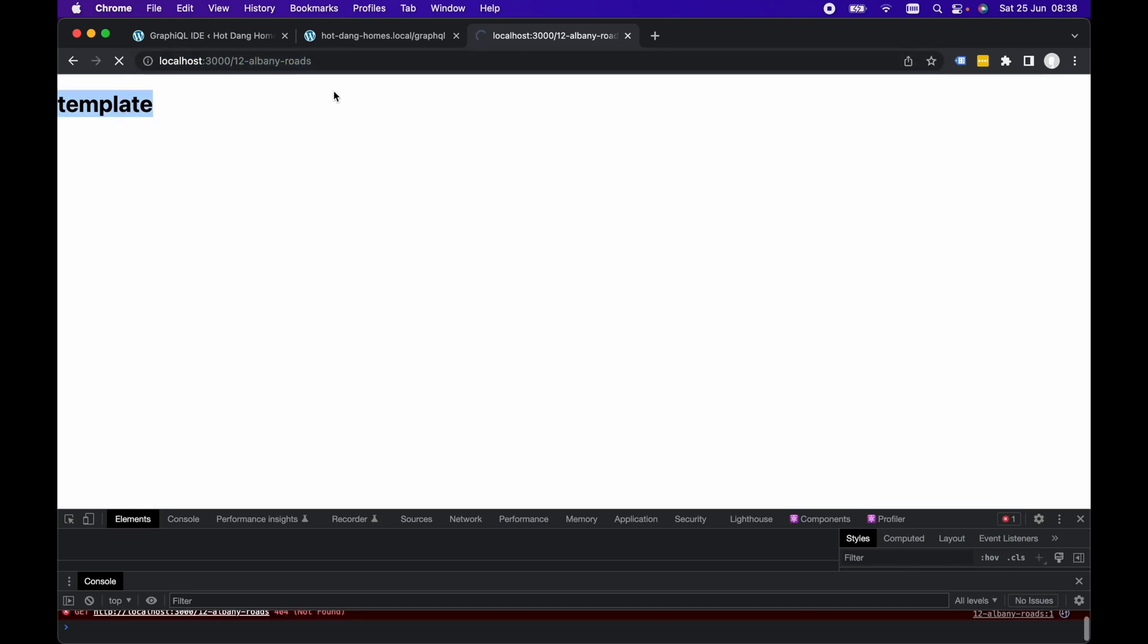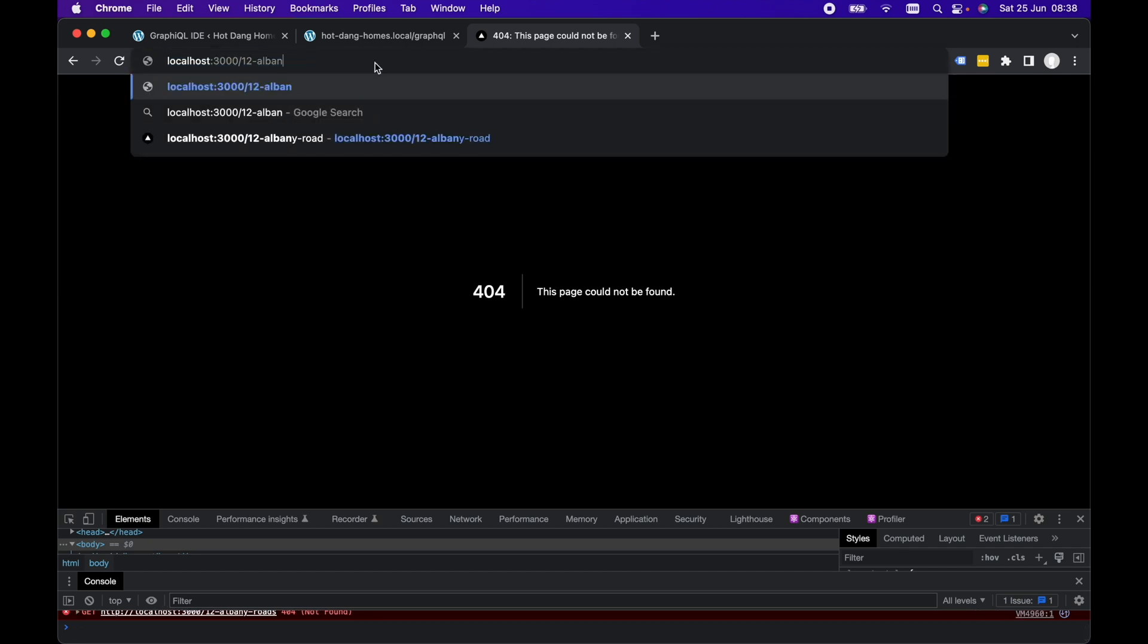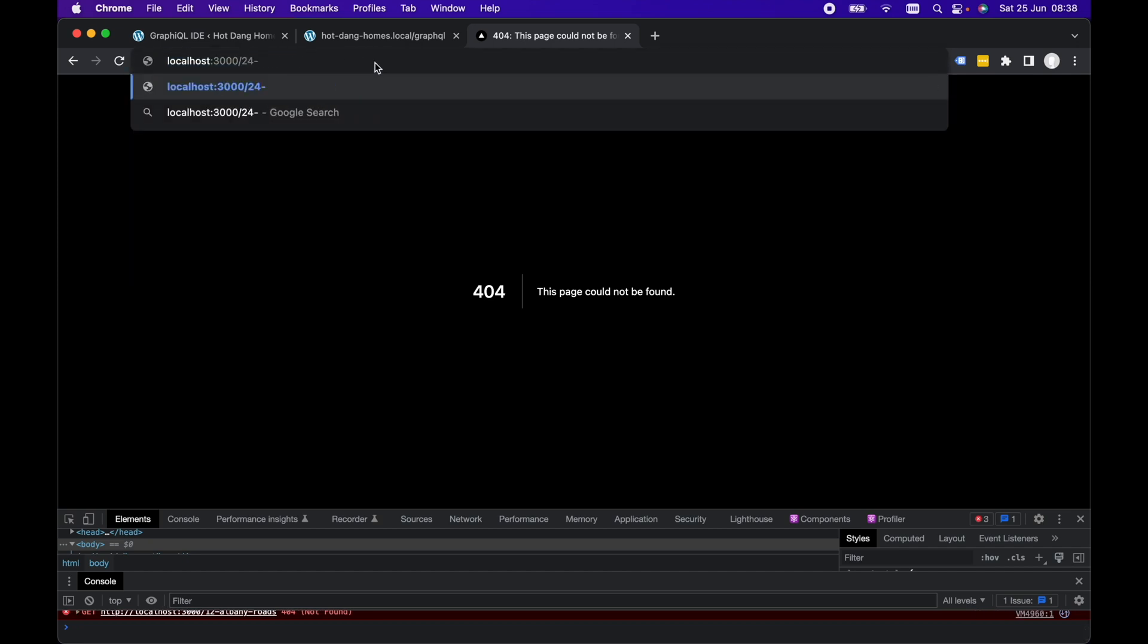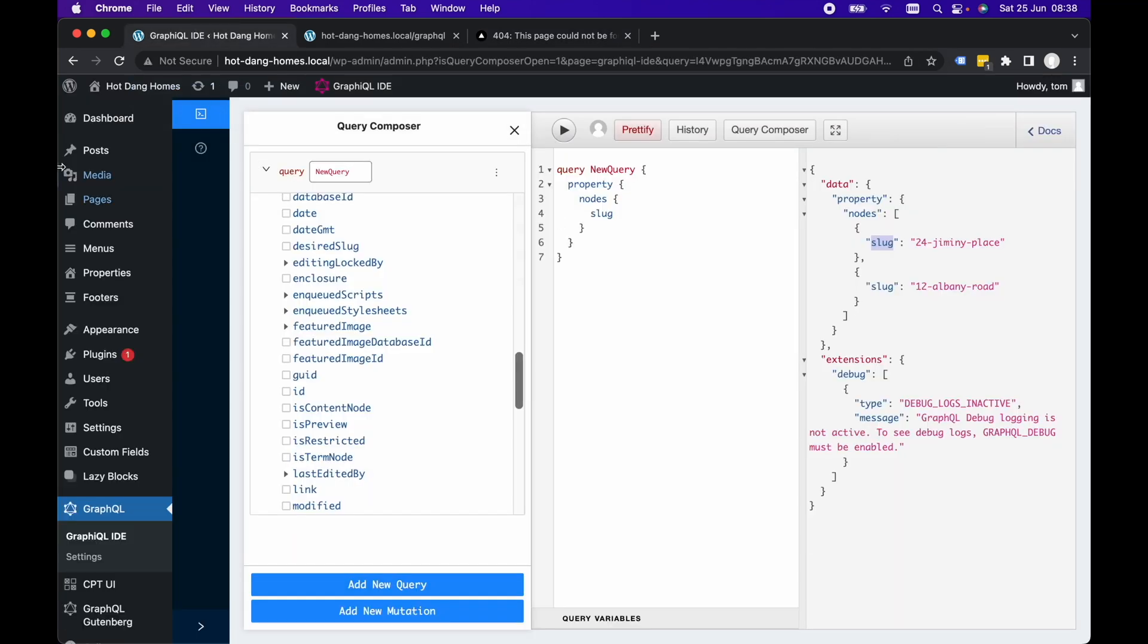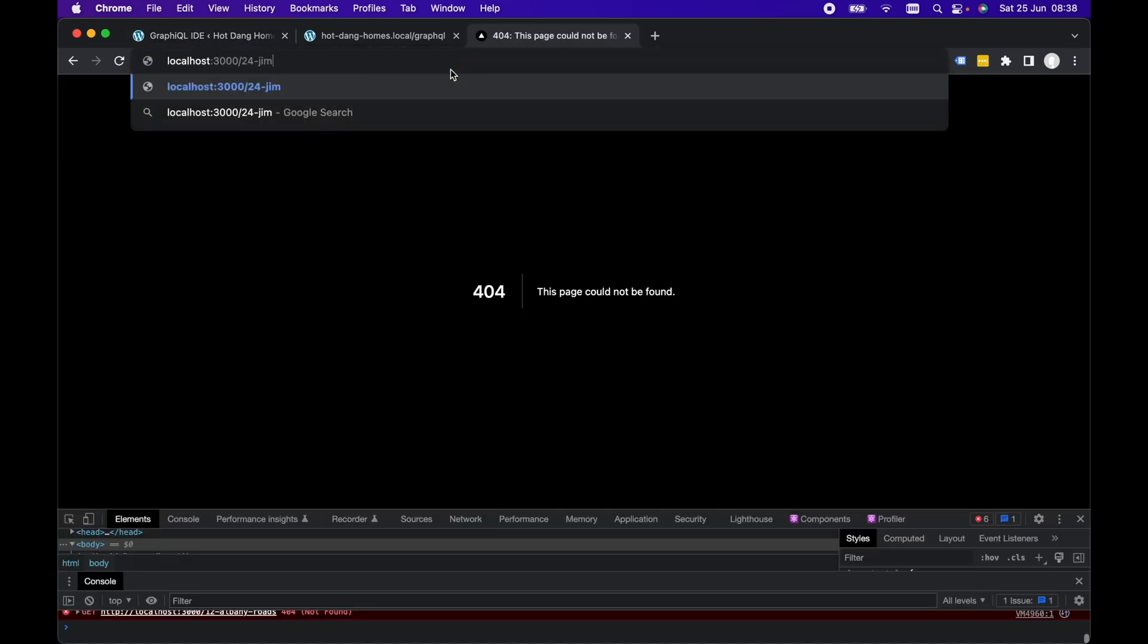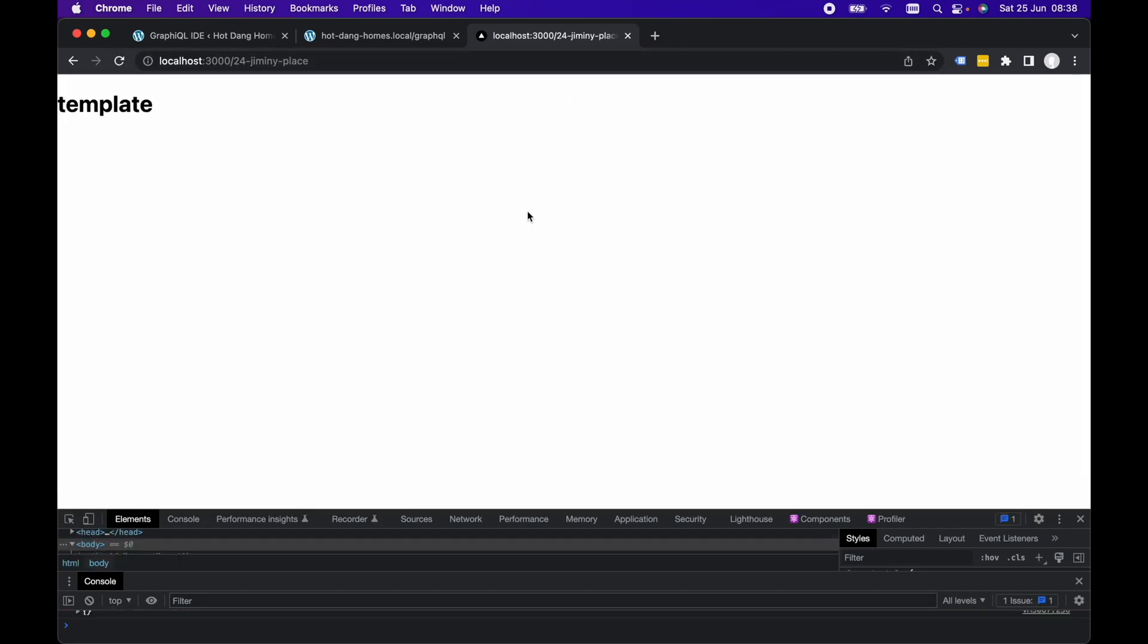If we go to 12-albany-roads, we can see it's a 404 page because that doesn't exist in our WordPress data. If we go to 24-jiminy-place, these aren't actual addresses by the way, so 24-jiminy-place and we're rendering that h1.